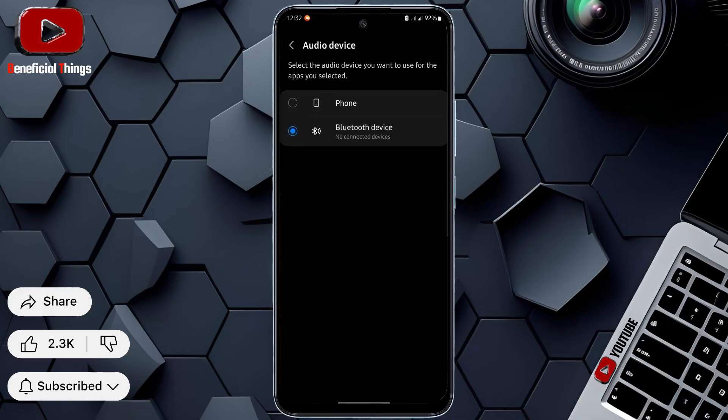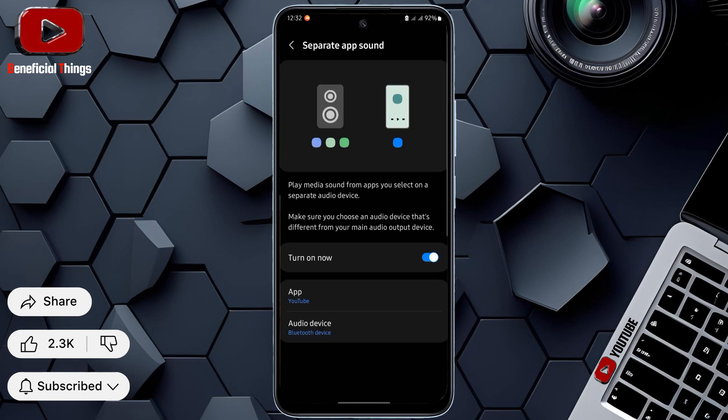And that's it. Now you know how to play videos while on a call on Android. Thanks for watching and don't forget to like the video.